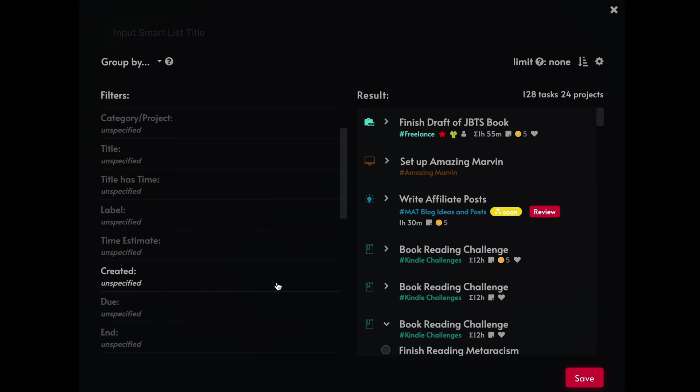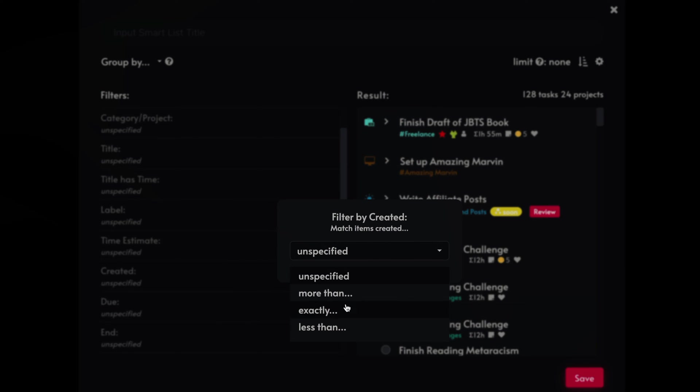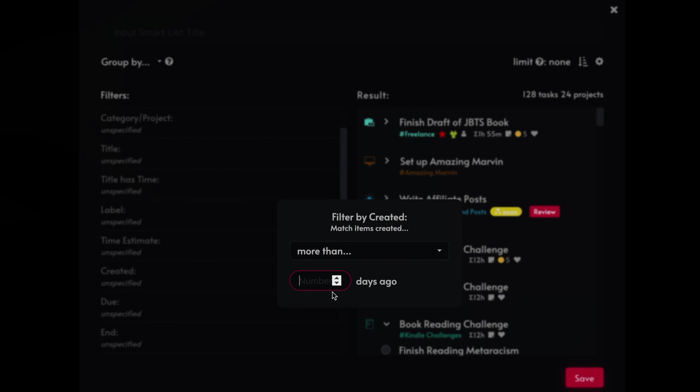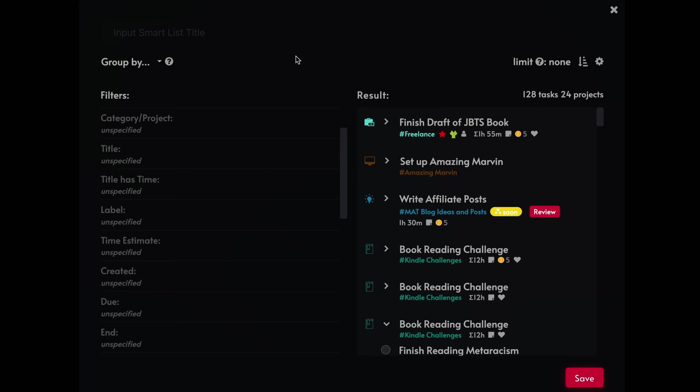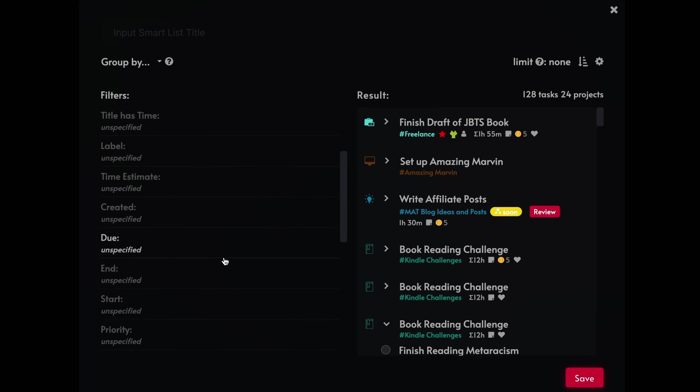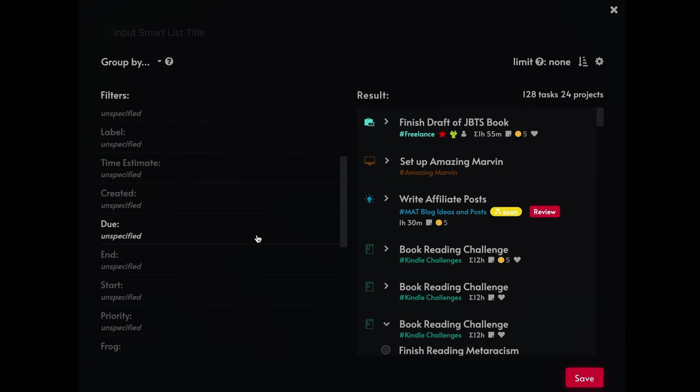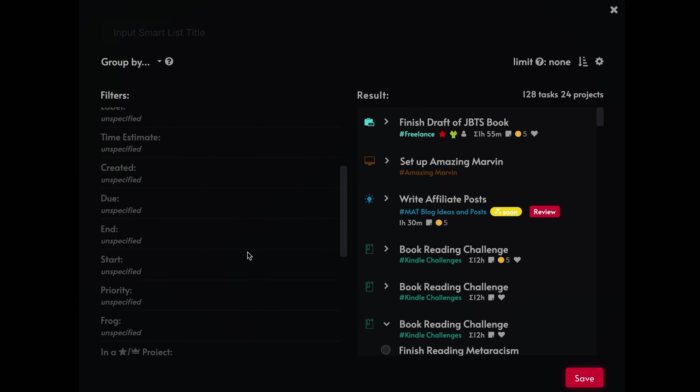And you can also do that it was created on a specific day, created more than 10 days ago or something like that. You can put that in. If you have a task that has a due date or an end date, and there's a little bit difference between the due date and the end date in Marvin. So you can look that up in the Marvin docs.